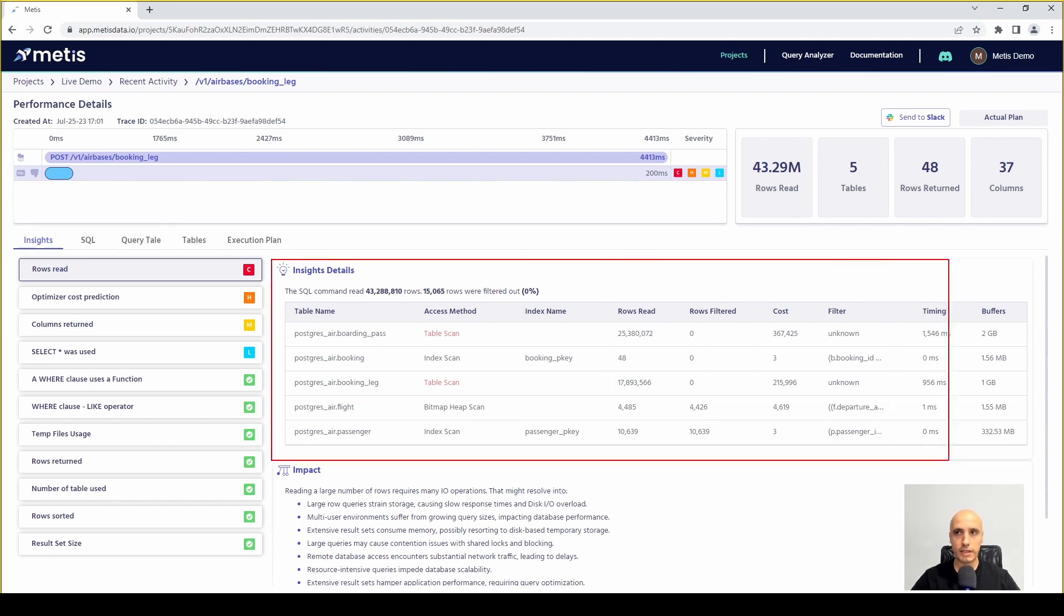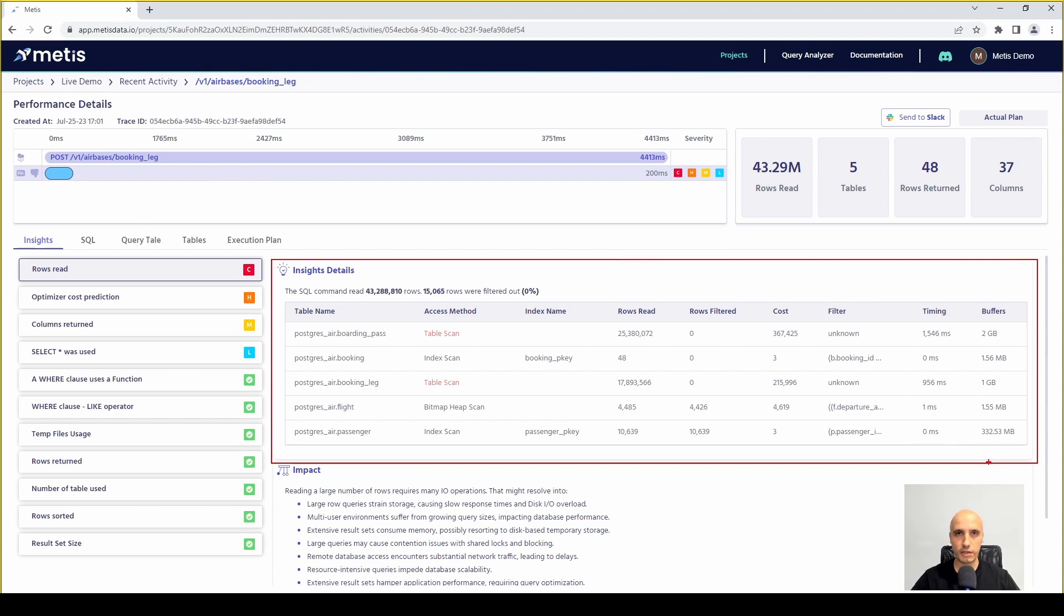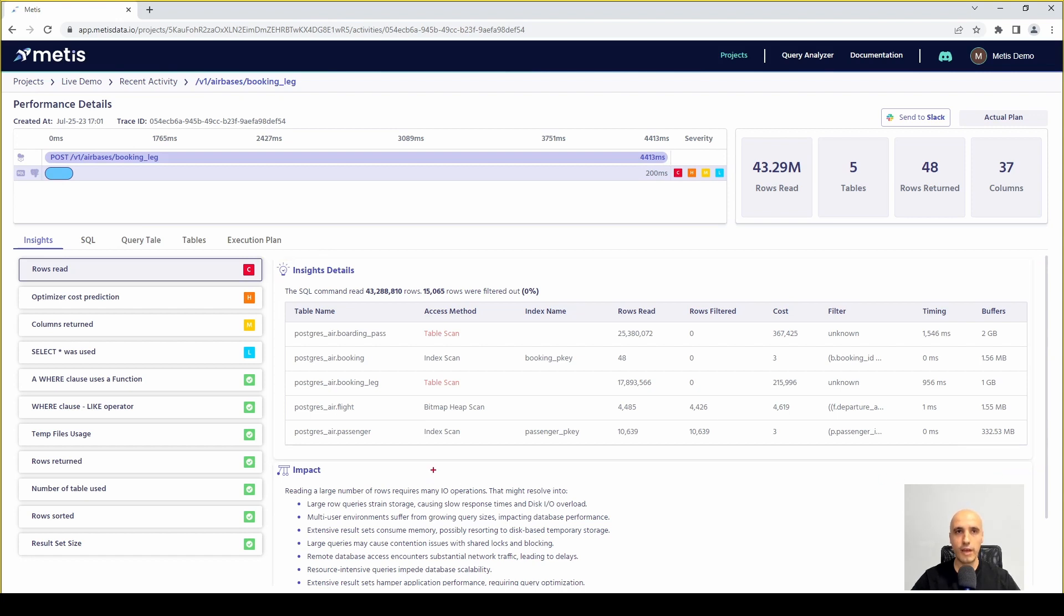The second part is the details of a particular insight. In this part you can see exactly what we analyzed, what we measured and what we found.